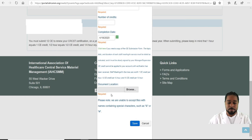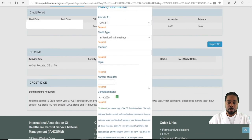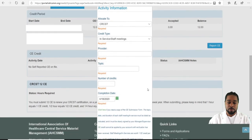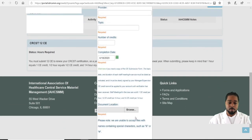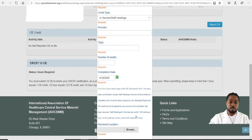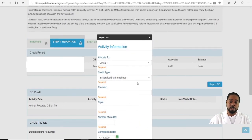They most likely accept PDFs, so you would browse your computer for the PDF, upload it, and indicate what it's for — whether it's 2, 6, or 12 CEs — until you add up to 12 or however many you need for each certification.